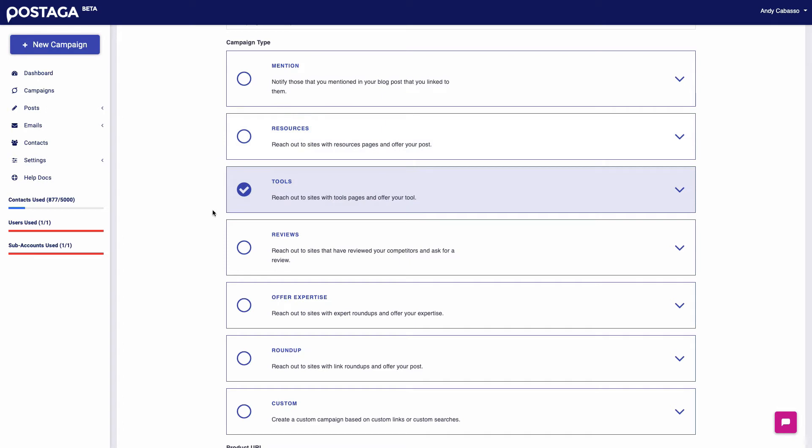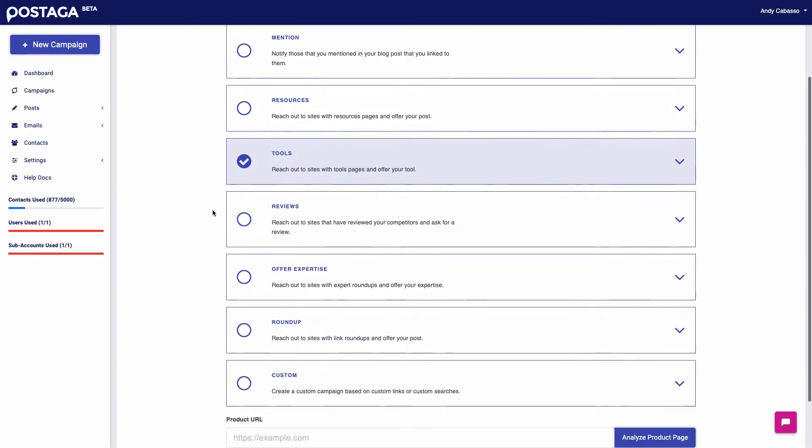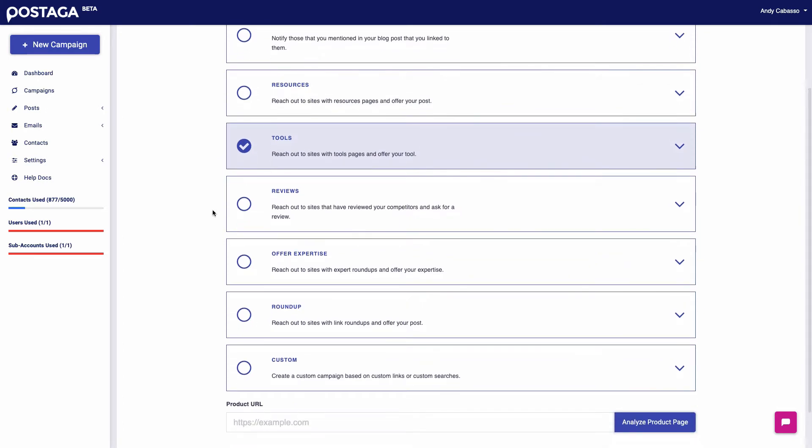After that, there is tools outreach. Tools outreach lets you basically do a similar outreach like resources outreach, but specifically for apps and tools. So if there's a website that lists their favorite CRM tools, you have a CRM app or service, you can reach out to that website and say, hey, you should add our CRM to your tools page on CRMs.